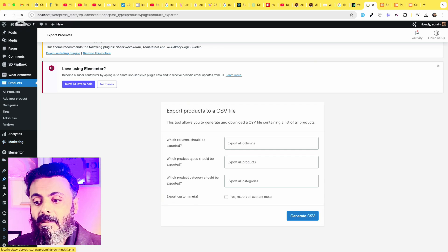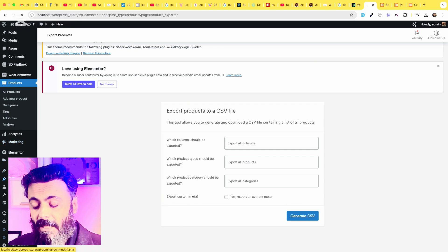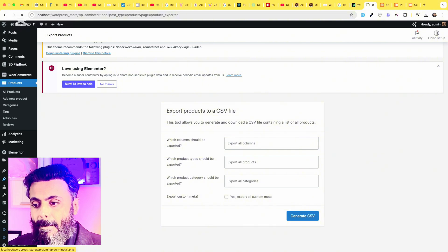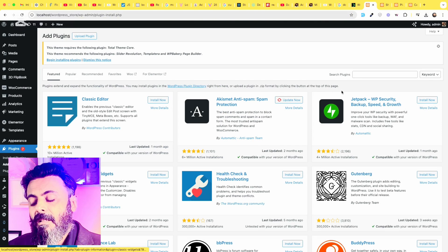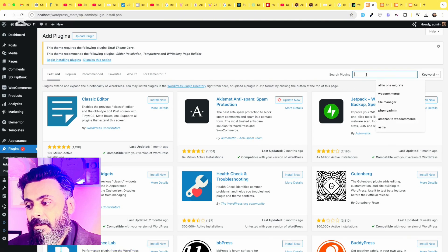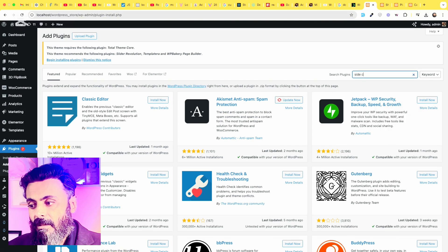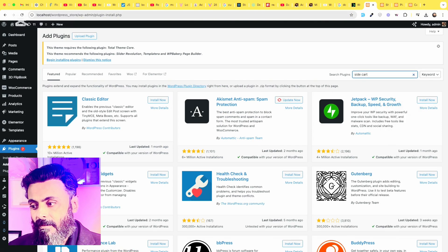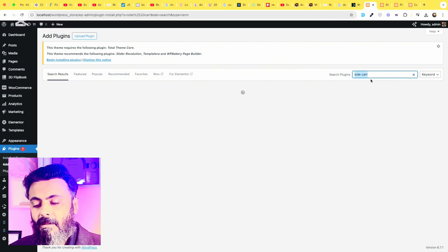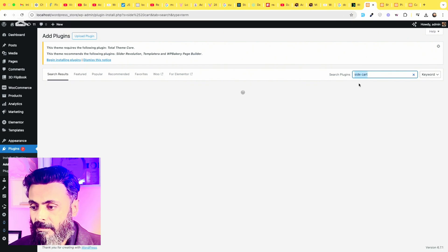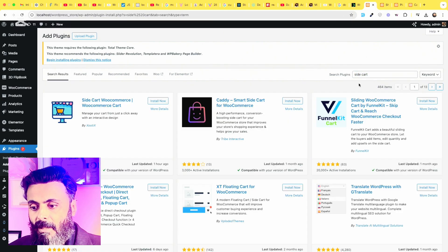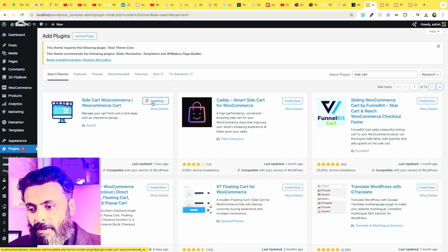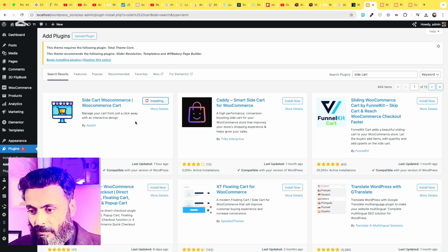Go to plugins, click on add new plugin and search for side cart and press enter. Okay, this one is the plugin which we will be using for this shop.